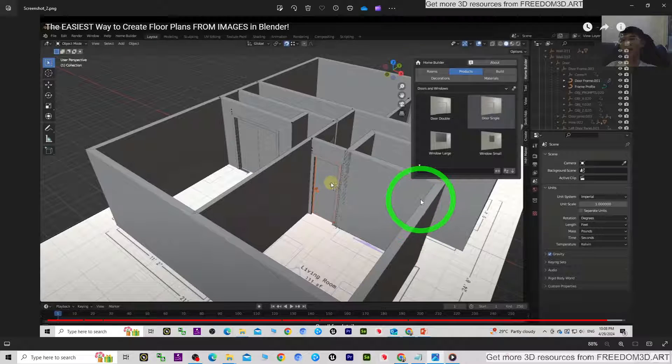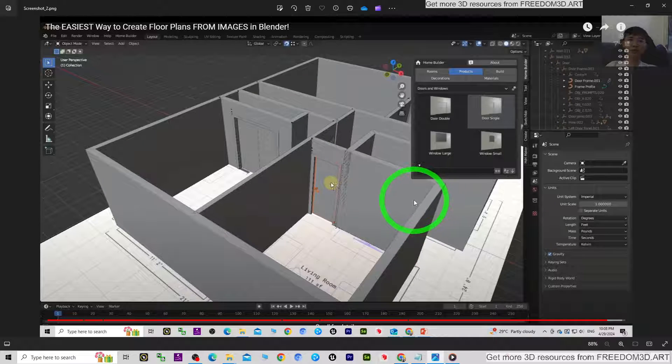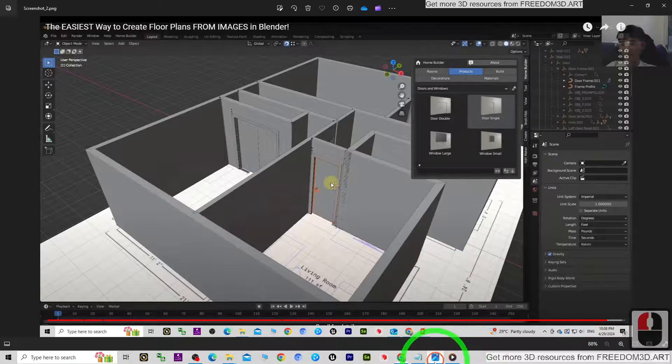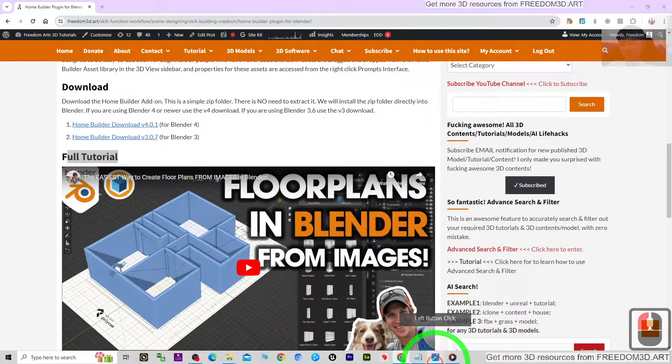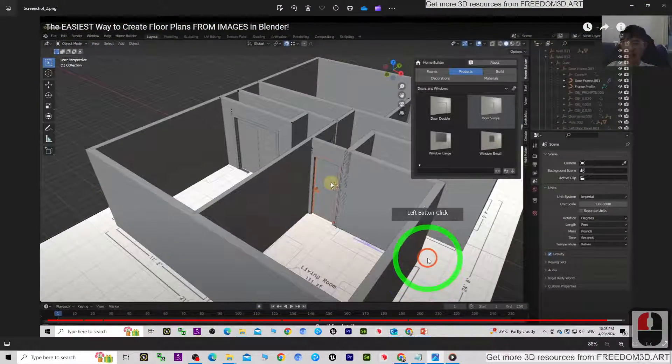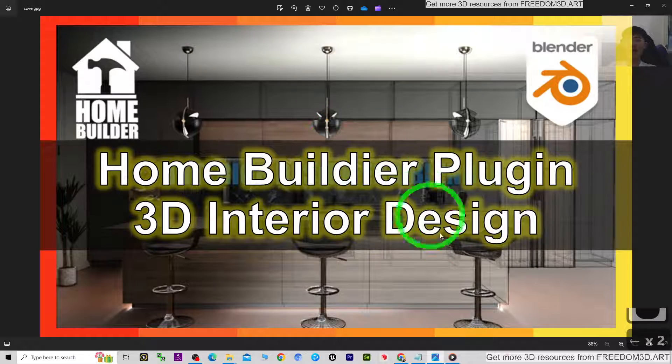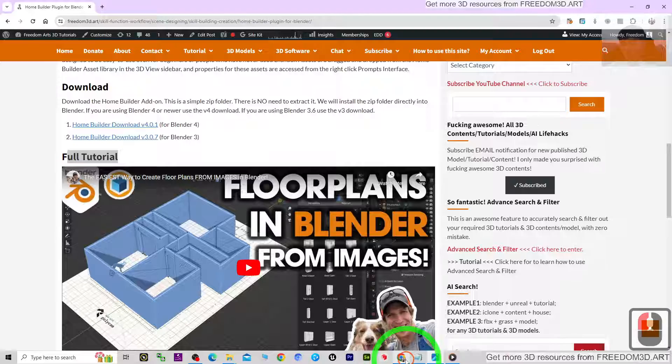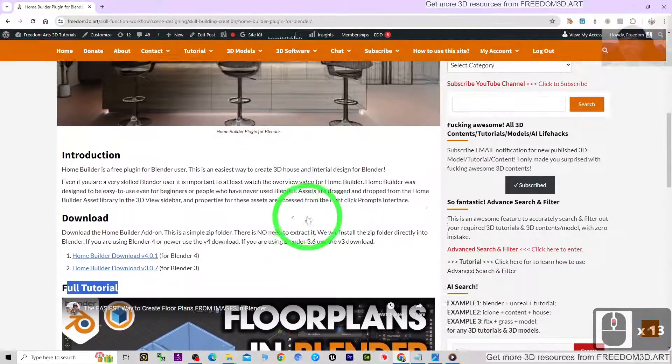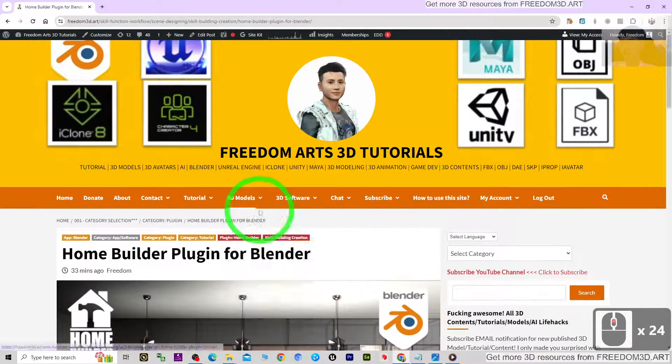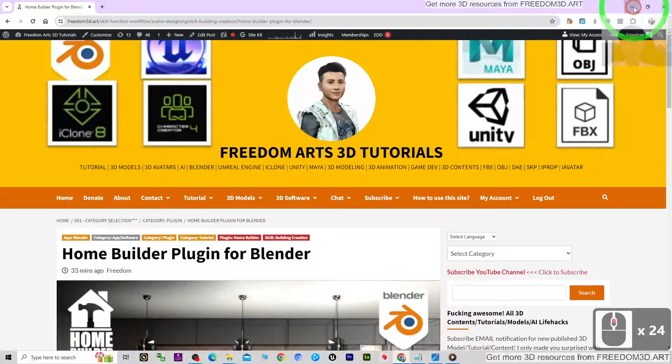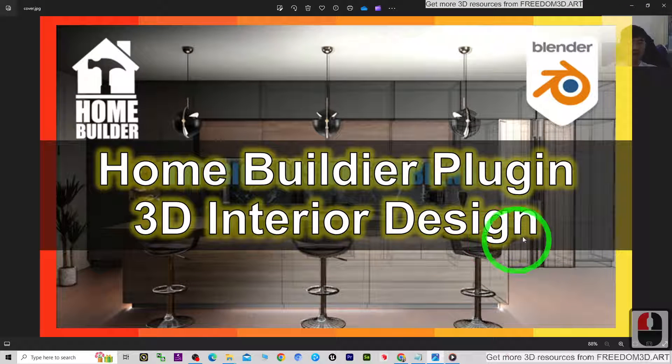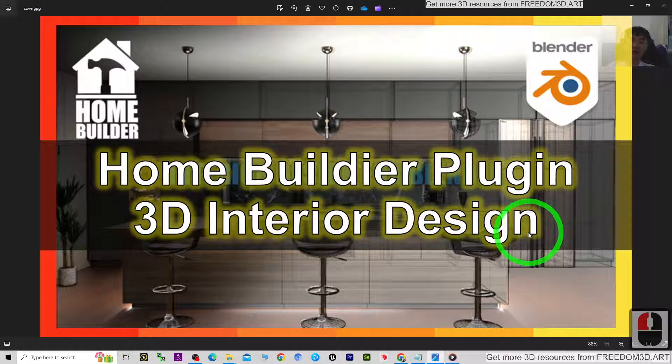All right, that's all for today about my sharing of the Home Builder plugin and included the full tutorial for the Home Builder plugin. And that's all for today. Thank you for watching.